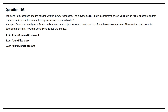Option A: An Azure Cosmos DB account. Option B: An Azure file share. Option C: An Azure storage account. The correct answer is Option C: An Azure storage account.